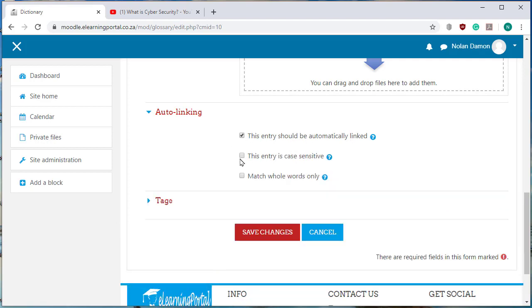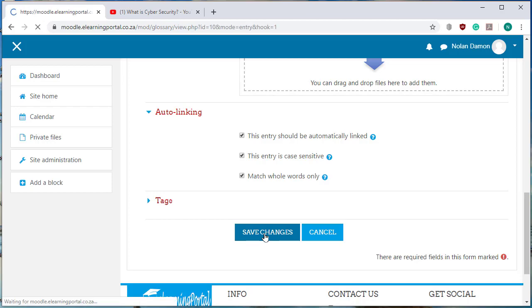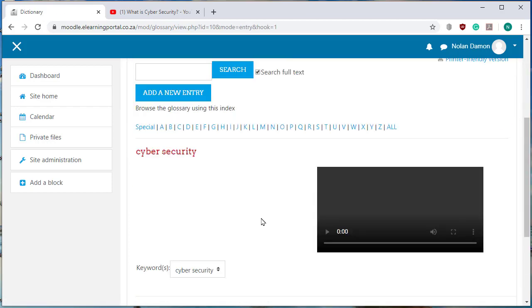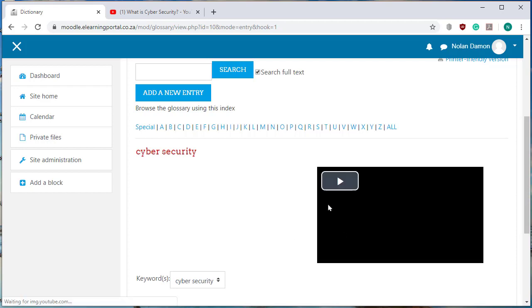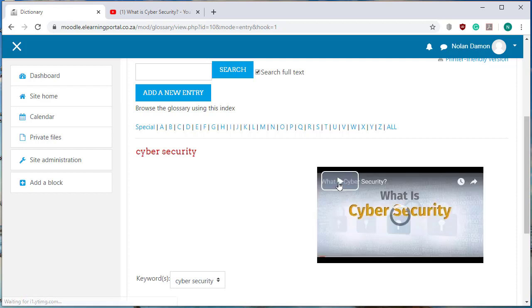and click on the box which says this entry should be automatically linked, so I click on that. I click on this entry is case sensitive and I click on match all words only. Click on save changes and this is our first concept. And I can play the video.